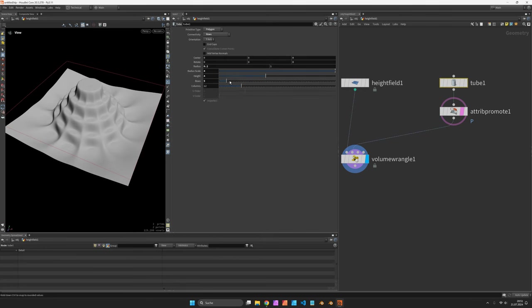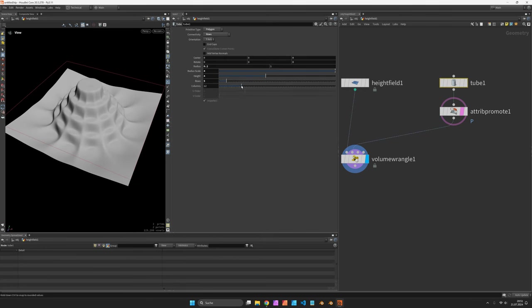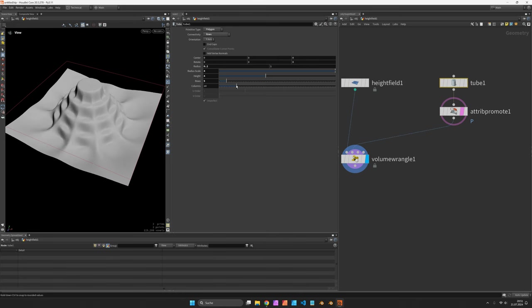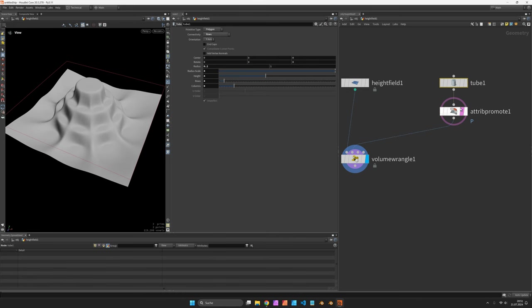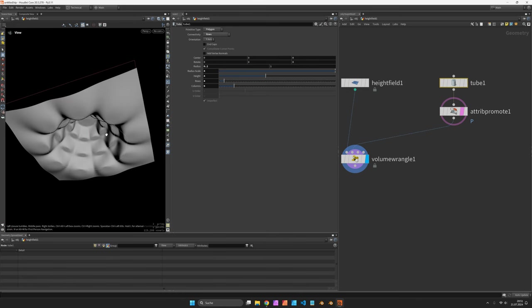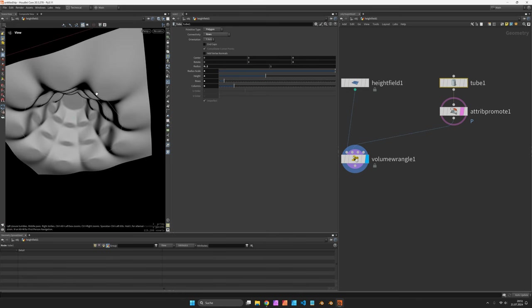Now feel free to add more points or more curves and with this technique you can make sure that your height field is always flowing through these input curves. Thank you for watching.